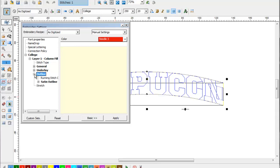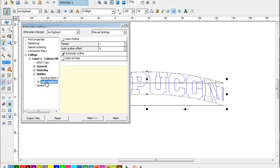Click the plus sign by outline and you can select what type of outline you'd like. We can create a running stitch outline or a satin outline. For this example, we're going to create a satin outline.